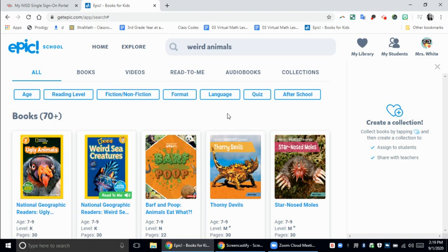I'm going to quickly show you how to hide books in your Epic library that you find inappropriate, or that you think your students are just not ready for, so that way your students cannot access the book.